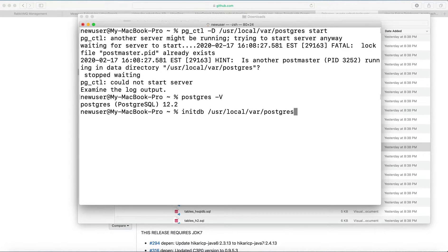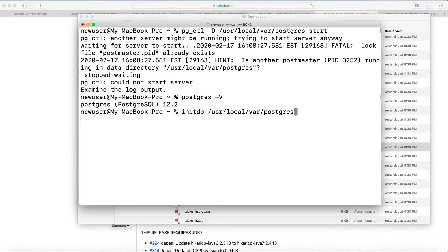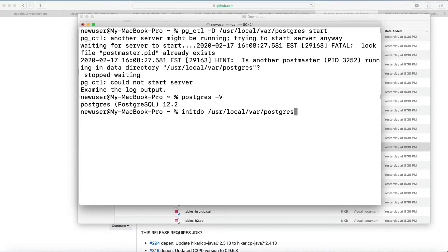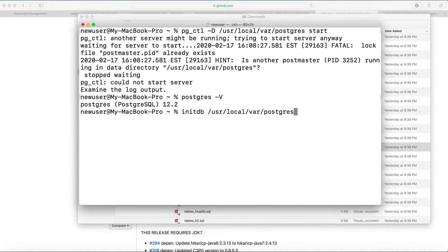So after that, we need to create database. So this will create the initial database. When you run this command, you may encounter some errors.